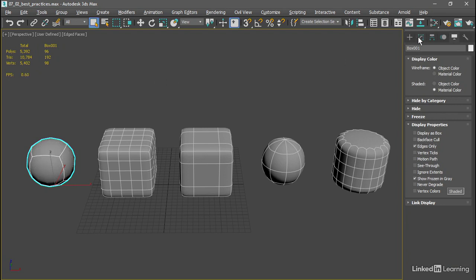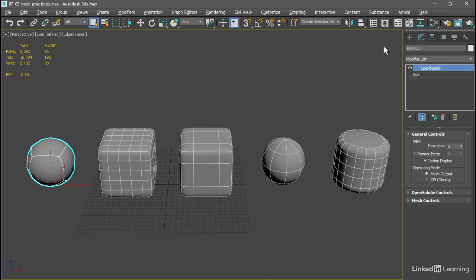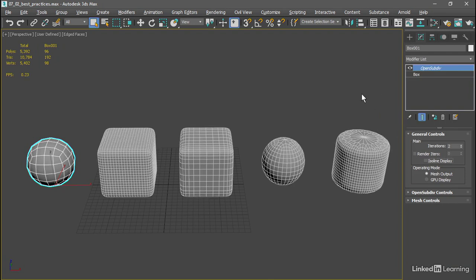We can also disable ISO line display and see things a little bit more clearly. Now we can see that the poles at the top of the sphere and cylinder are causing some problematic topology. And if we tried to animate this with a deformation, we would have some serious problems. So especially for character and creature work, you want to try to avoid these poles any way you can.